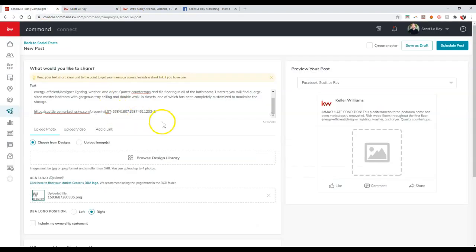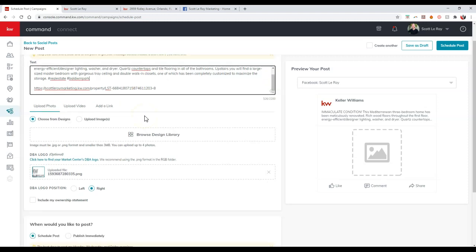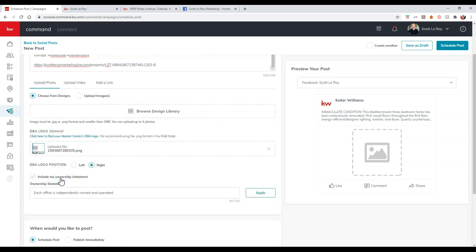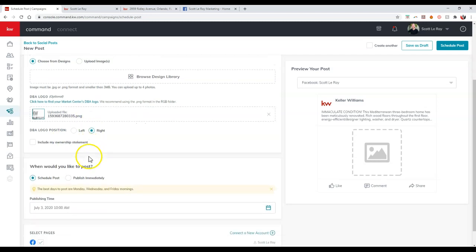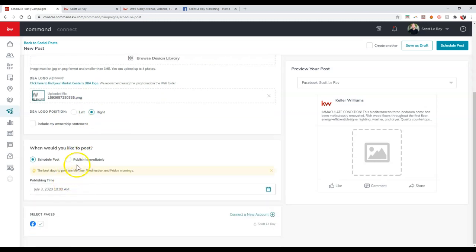Now, once we're actually going through, we have our text set up, and of course then you can add inside some hashtags. Completely up to you. But then we can actually go through, we can add inside a DBA logo if we want to, we can actually add inside our ownership statement as well.